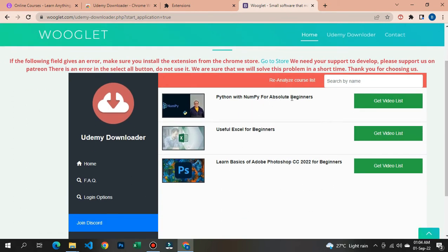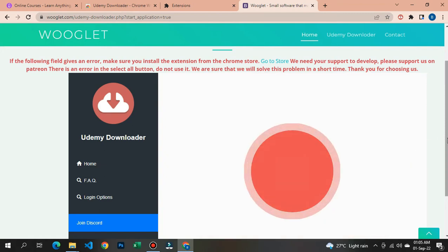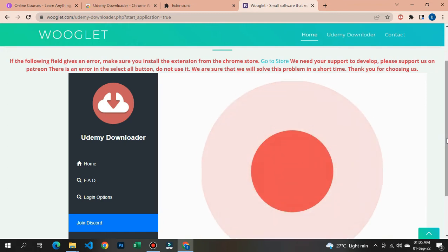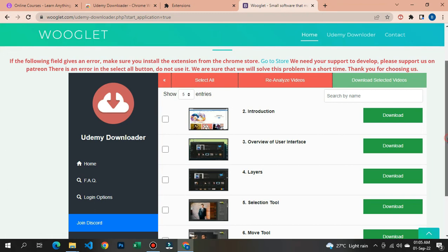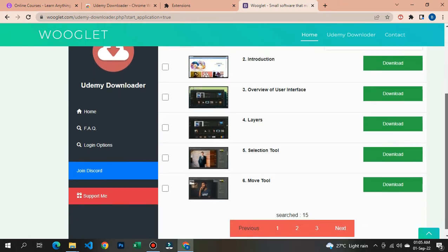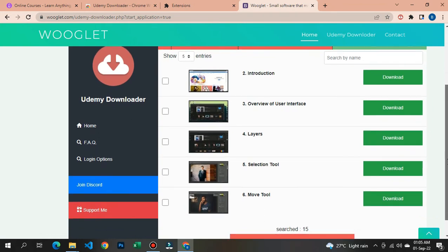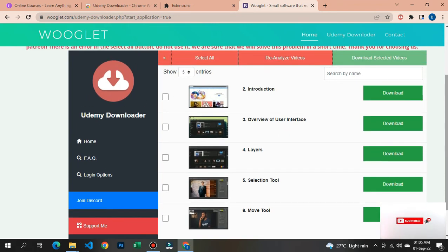Now, to download these videos, let's say we want to download the Basics of Adobe Photoshop CC course. Click on 'Get Video List.' Let it load — it will bring up the lecture videos that are under the Photoshop Adobe course. If you want to download all of them, you can click 'Select All' to download all 15 videos.